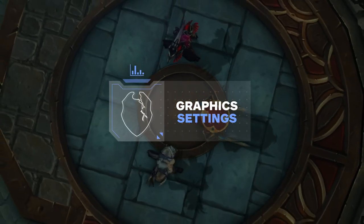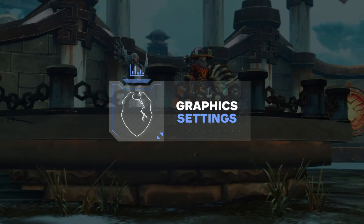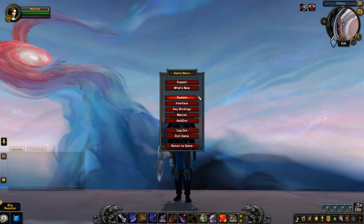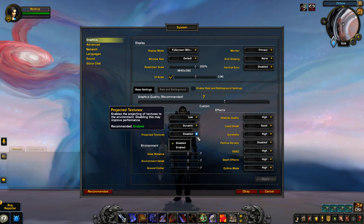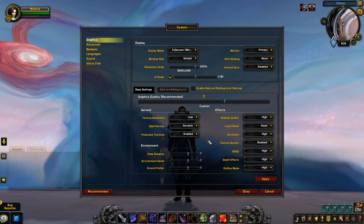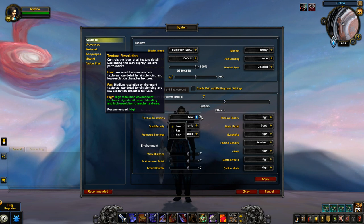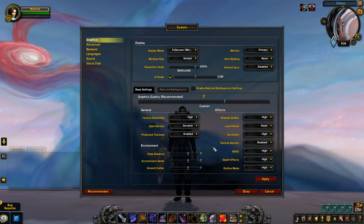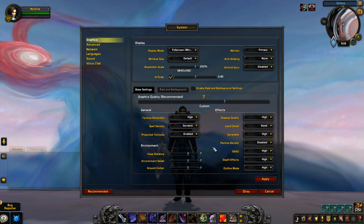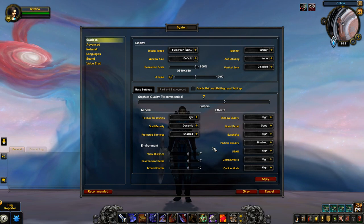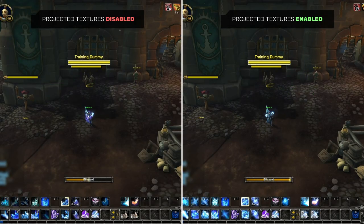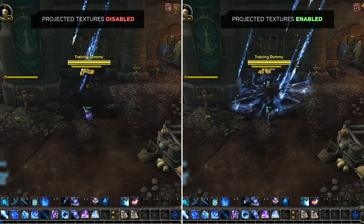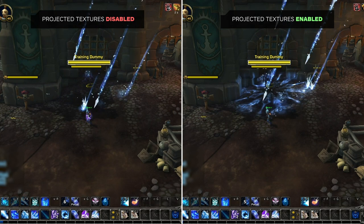Starting off with your graphics settings, there are surprisingly a few settings in here that are vital for PvP. First, you'll want to make sure projected textures are enabled. Without this setting, you'll be unable to see parts or in some cases entire spells which appear directly on the environment. We also suggest having your texture resolution set to at least fair to make these projected textures clearer.